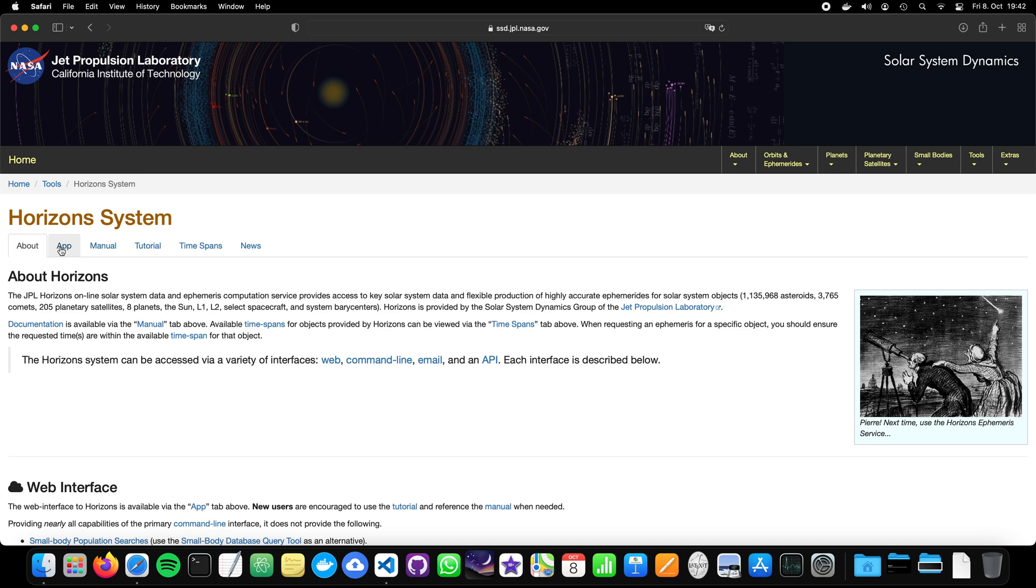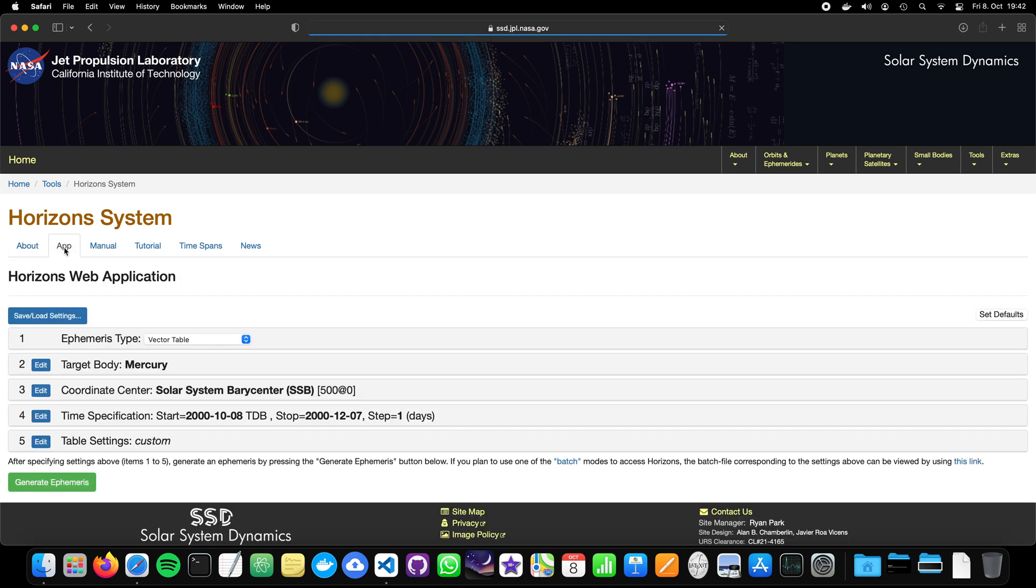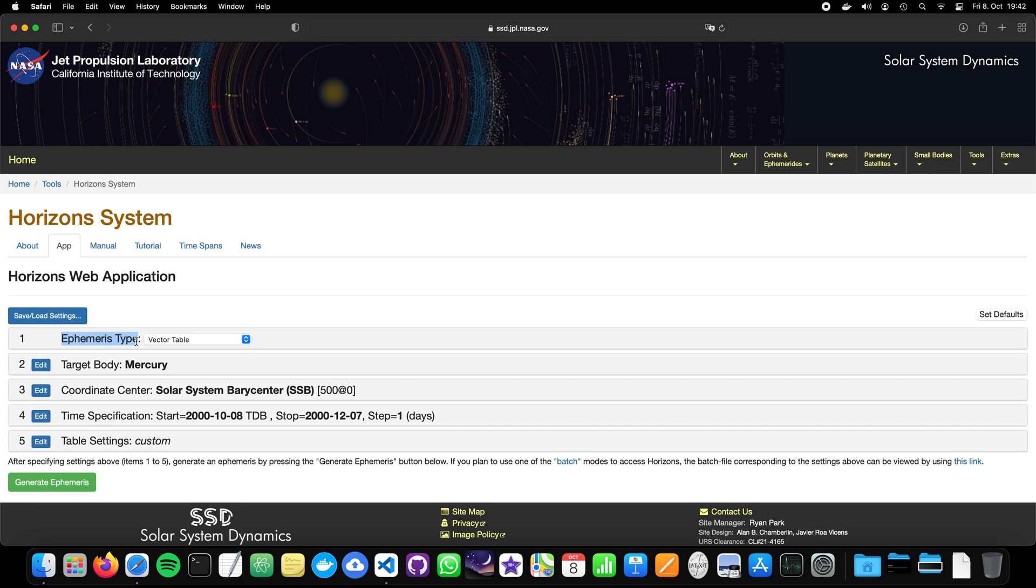Now, let's take a look at the application. The link is also in the description. Now, what do we have here? The application requires five input parameters. First of all, it asks us what kind of ephemeris type we would like to have. So what does it mean?